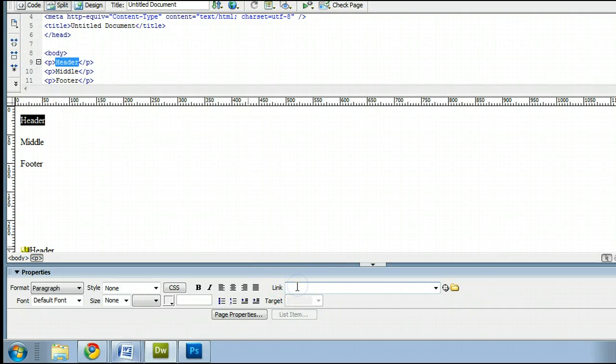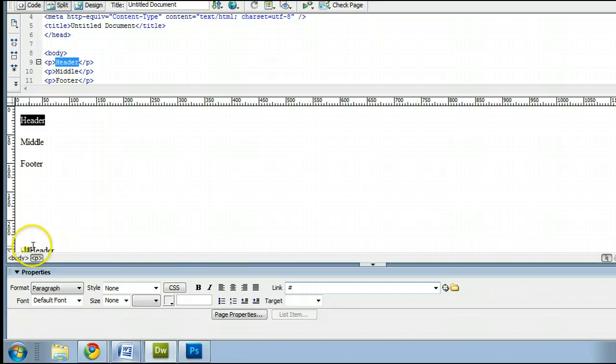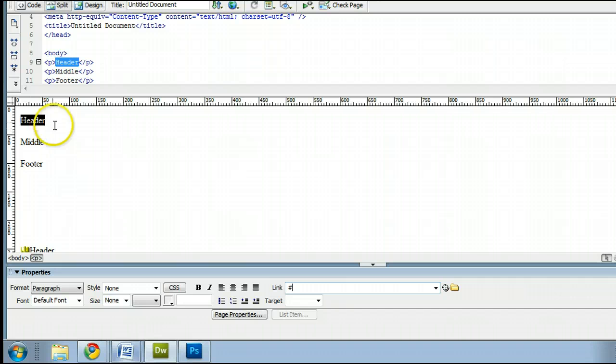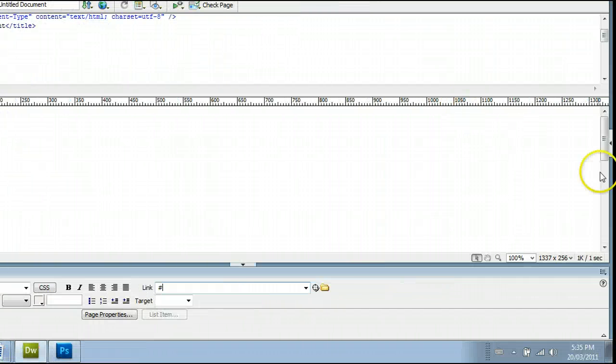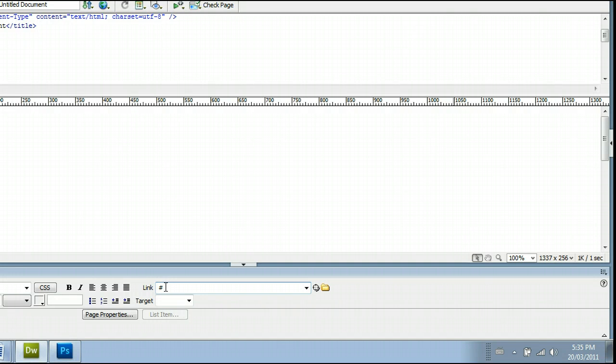So let's add a link. And how you add a link to anchors is simply by using the number sign, which is right there, in front of the name of the anchor. So for the first one, this is the link to our header anchor, which is down here. So we insert the number sign, or the pound sign, and type in the name of our anchor, which is header.